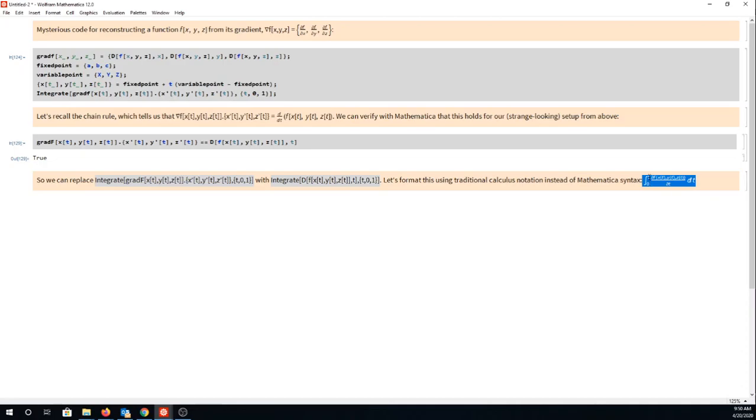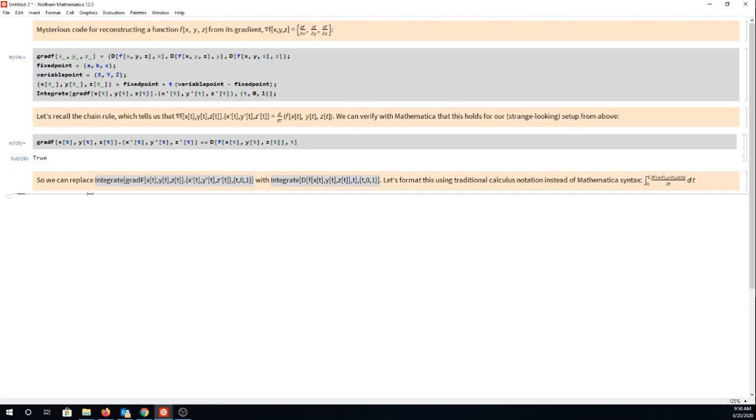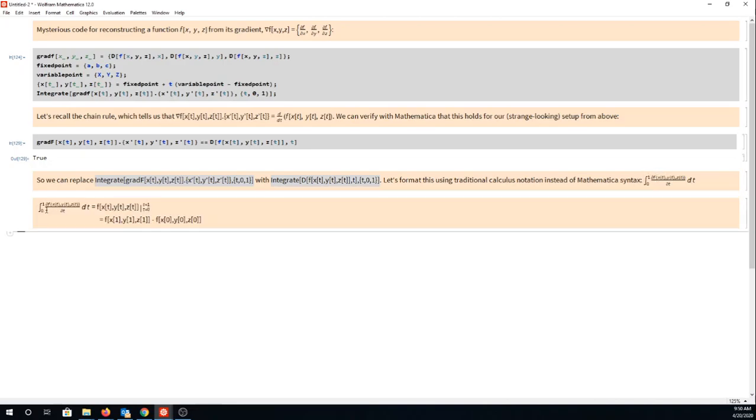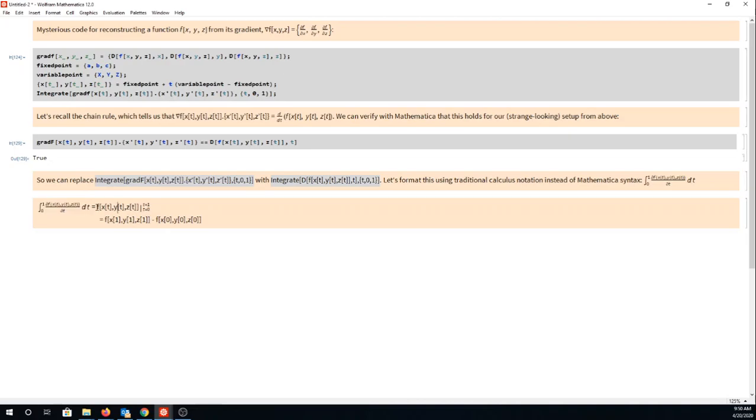Now you guys are all calculus BC experts, right? You know what the integral of a derivative is. The integral of a derivative by the fundamental theorem of calculus is that function back again. The only thing we have to do is because it's a definite integral we have to plug in t equals 1 and t equals 0.